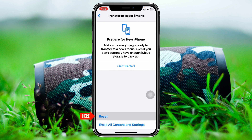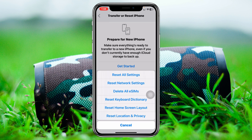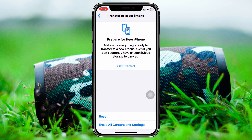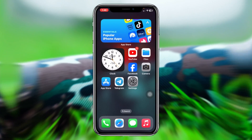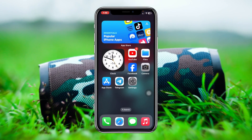If you don't find an update, get back from here, then scroll down and tap on Transfer or Reset iPhone. Tap on Reset, and this time select the option Reset Home Screen Layout. Tap on that and confirm by tapping Reset Home Screen Layout. Once you do that, hopefully your problem is going to be solved.